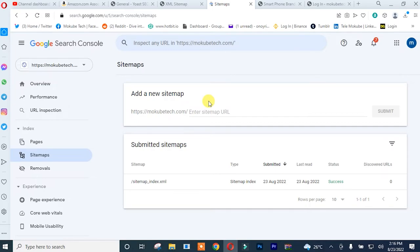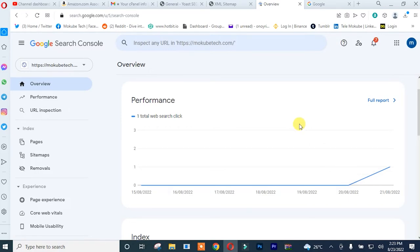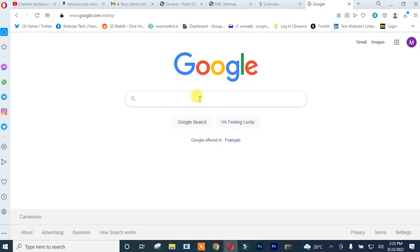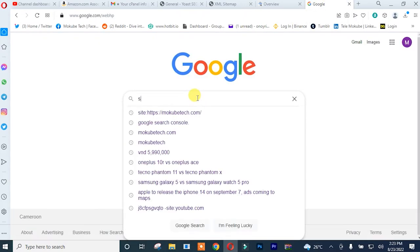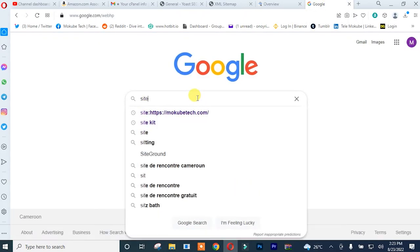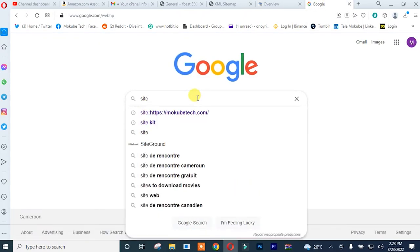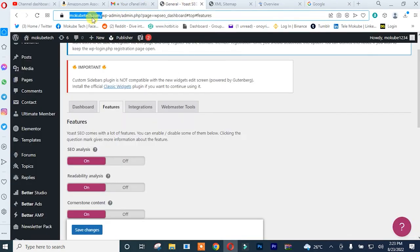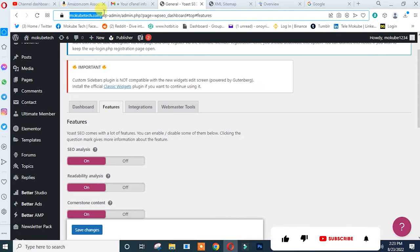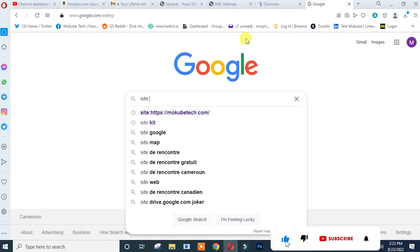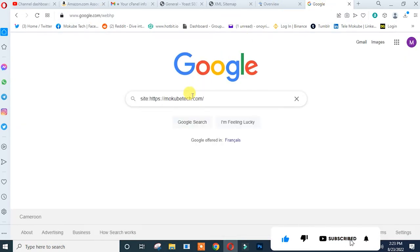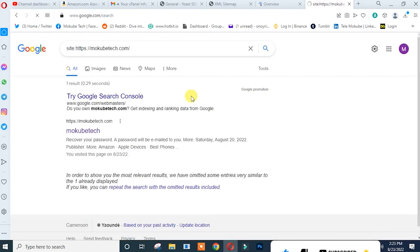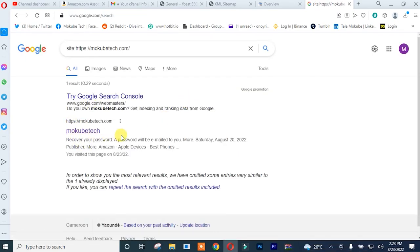So I'm going to show you guys how to verify if your site is actually submitted on Google Search Console. You simply type in site, after which you simply copy your site URL. After that, you simply click on enter.